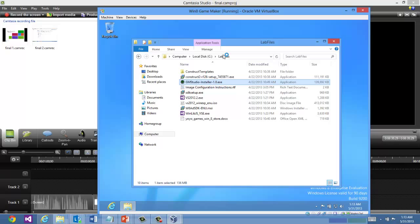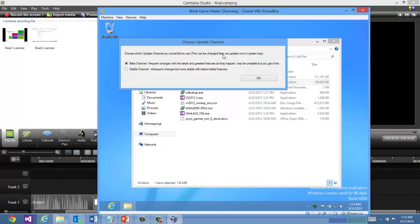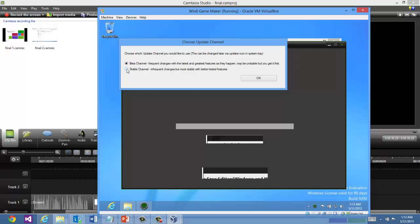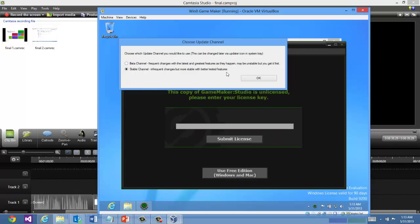Now that the assets have extracted, GameMaker is going to run. And you have the option of choosing beta channel or stable channel for releases. I'm going to choose stable channel.